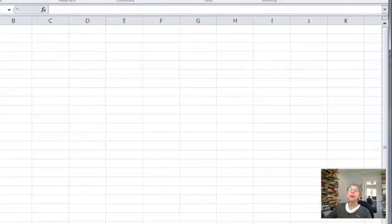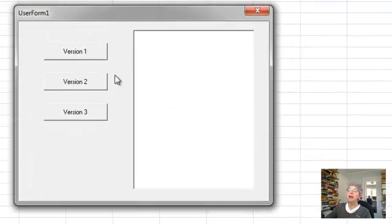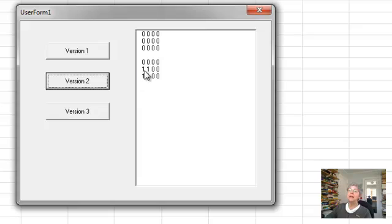I'm going to go over, run my macro, and try version two. And here you can see the first row was unchanged. And in the columns, I only changed the first two columns.